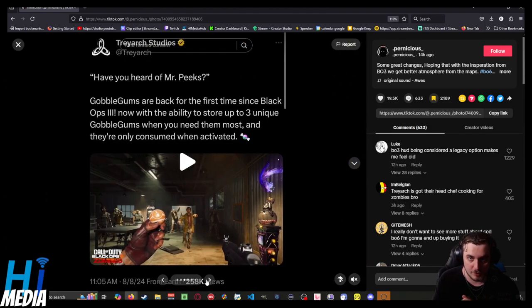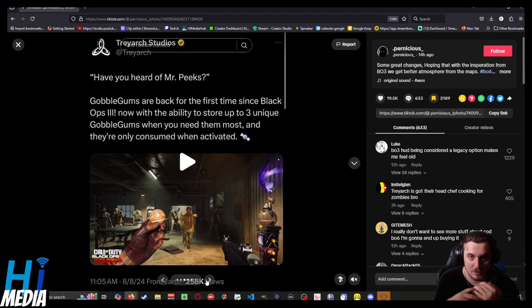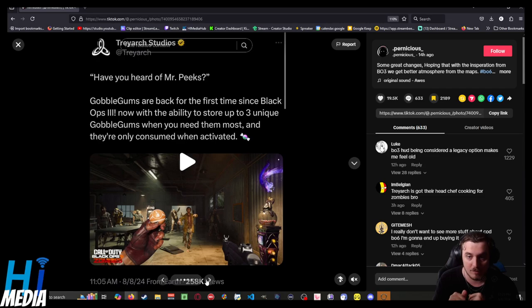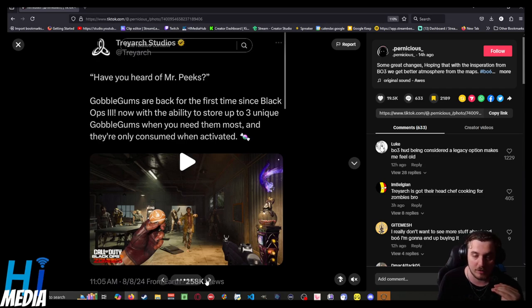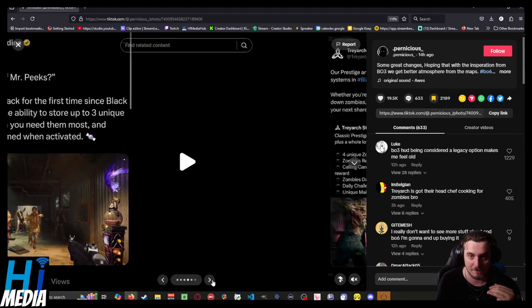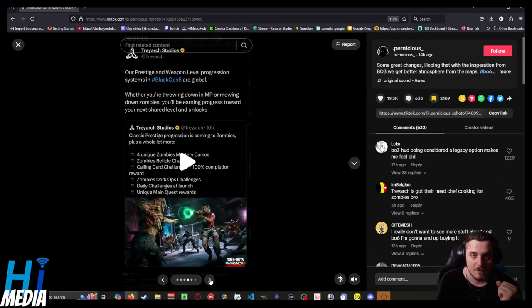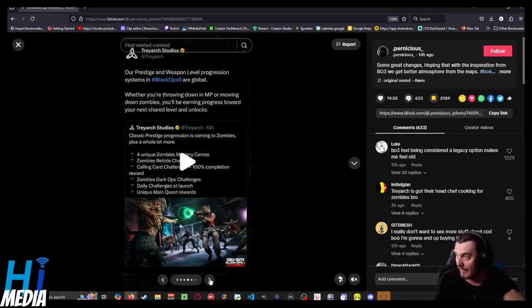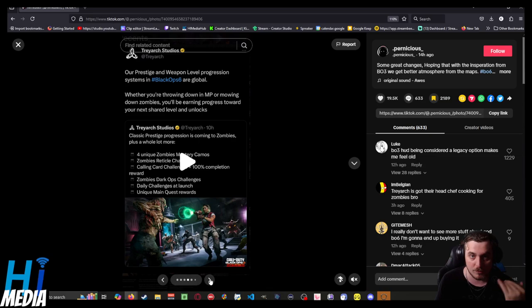Gobblegums make a return for the first time since Black Ops 3. You can now store three unique Gobblegums at a time, which is awesome, and they're only consumed when activated. Honestly, that makes being able to get the Gobblegum you need really useful.